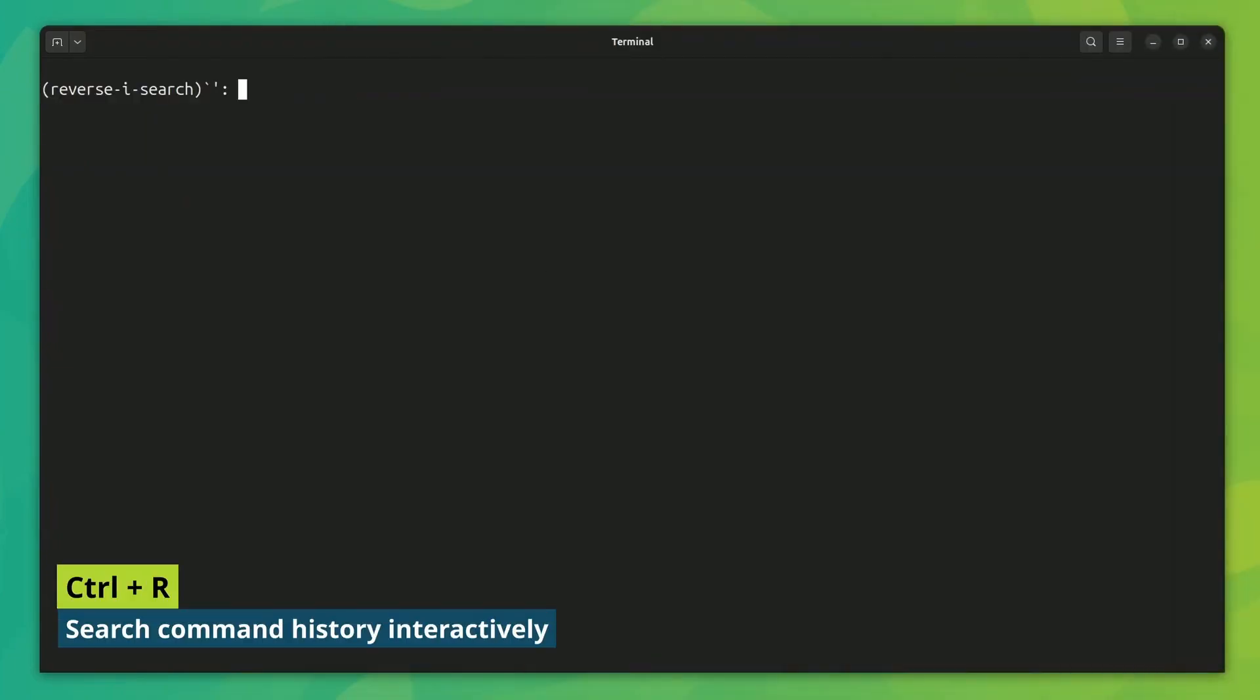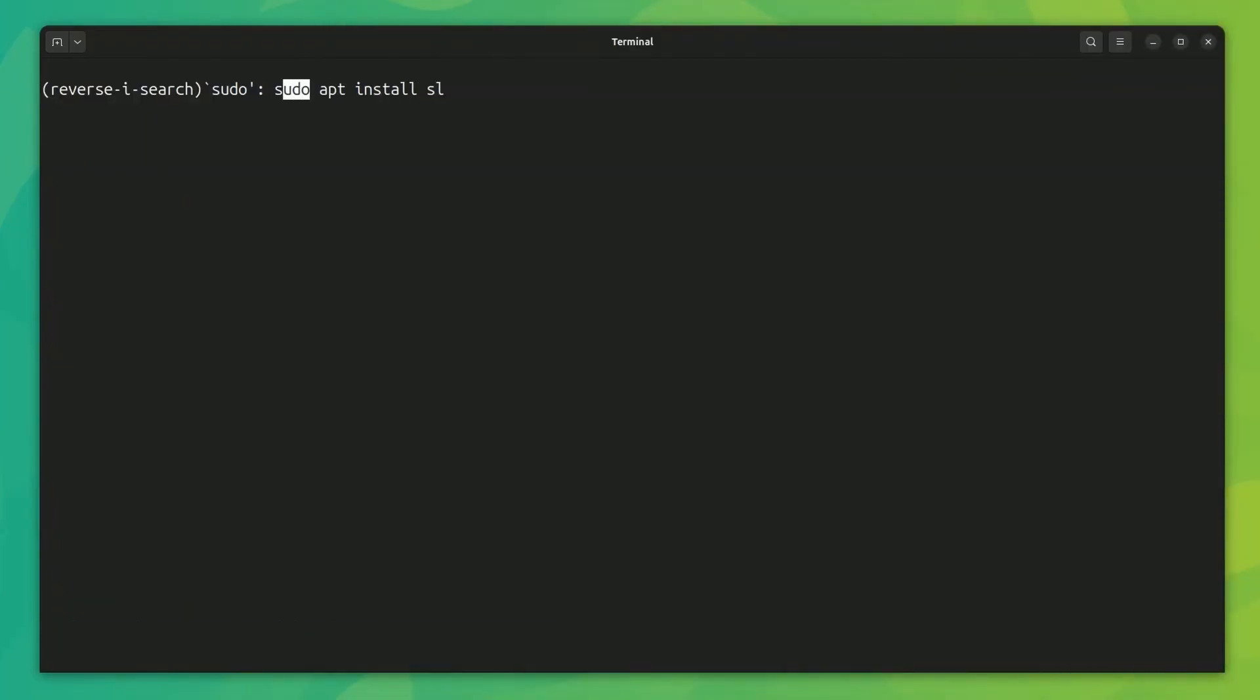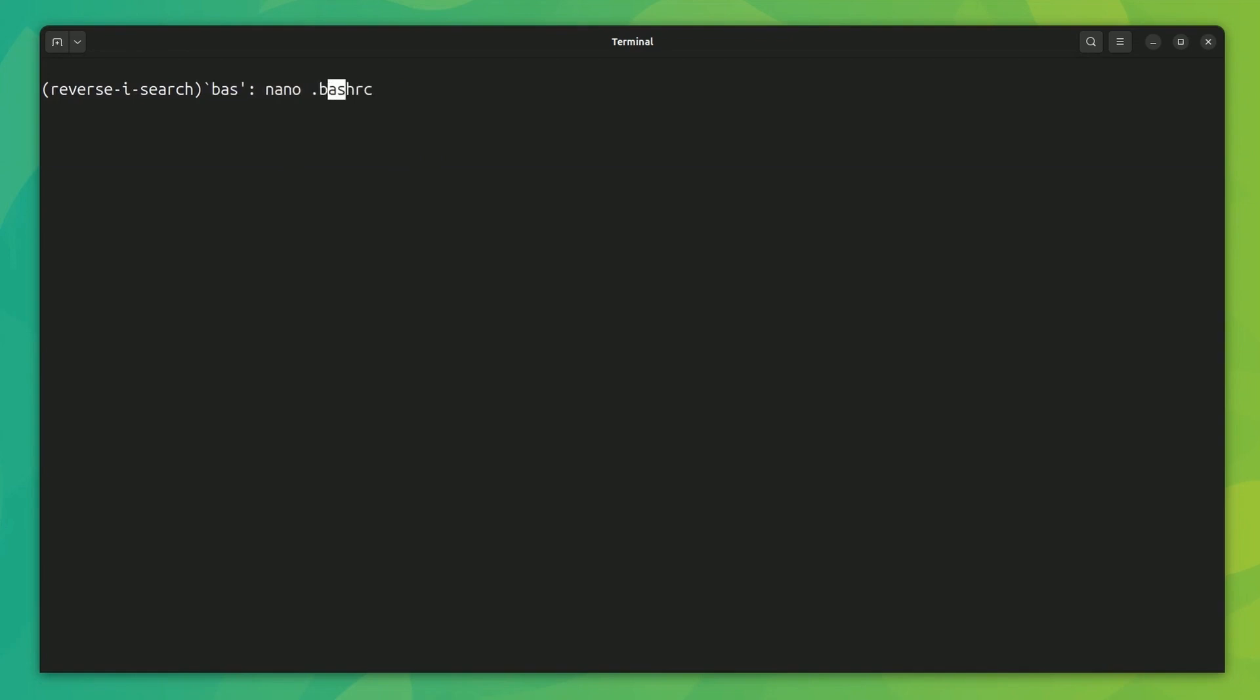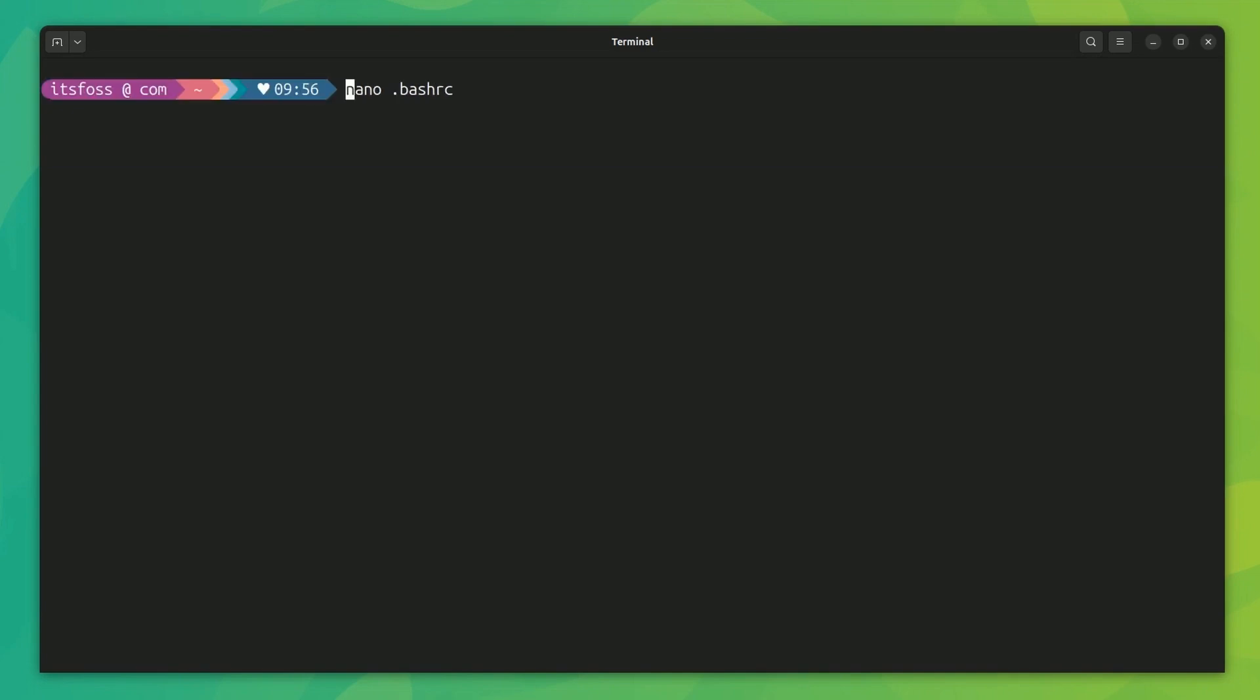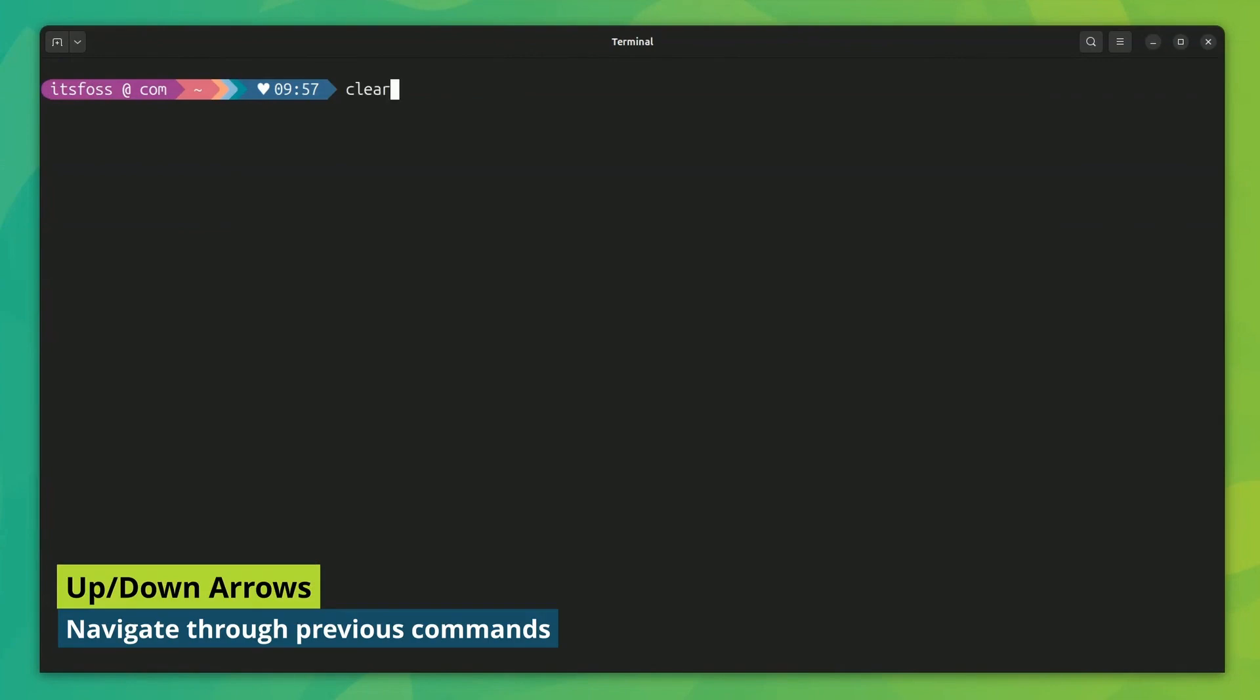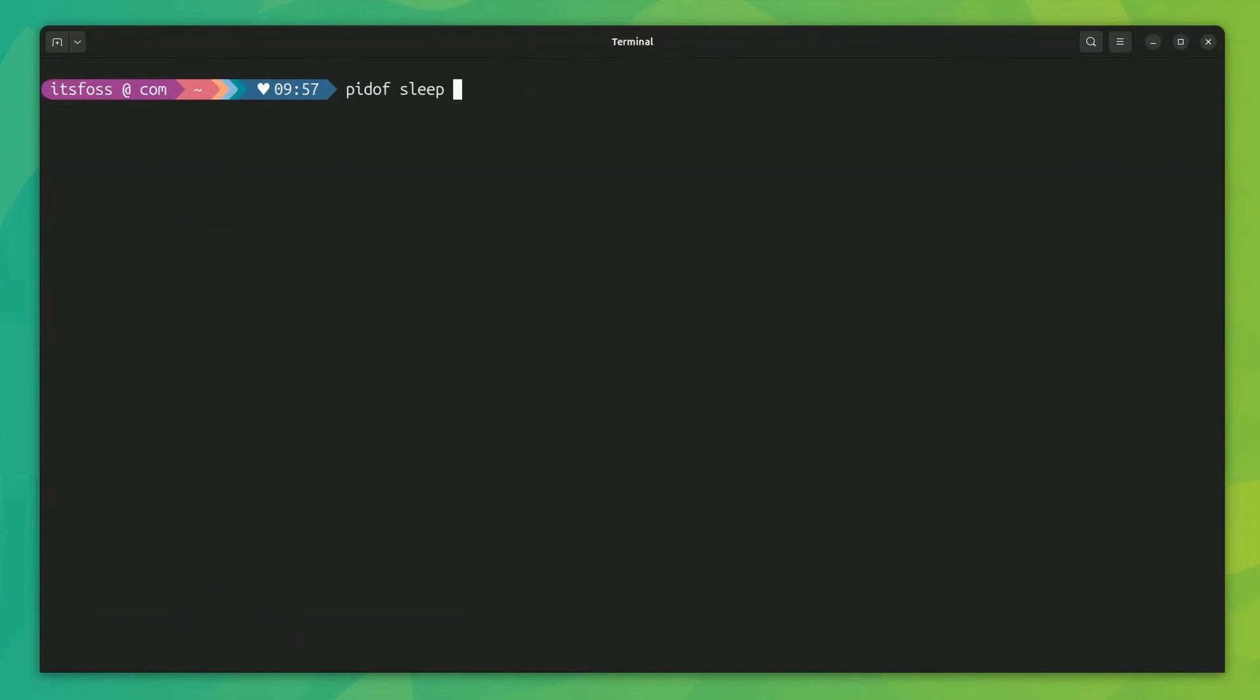Ctrl plus R is a lifesaver. It lets you find previously run command by starting a search in the command history. Press Ctrl plus R repeatedly to cycle through the matched items. Press enter to run it. Press right arrow to use it and Ctrl plus C to exit the search. You can always use up and down arrow keys or page up, page down keys to look for commands that were run previously. But Ctrl plus R is more powerful.